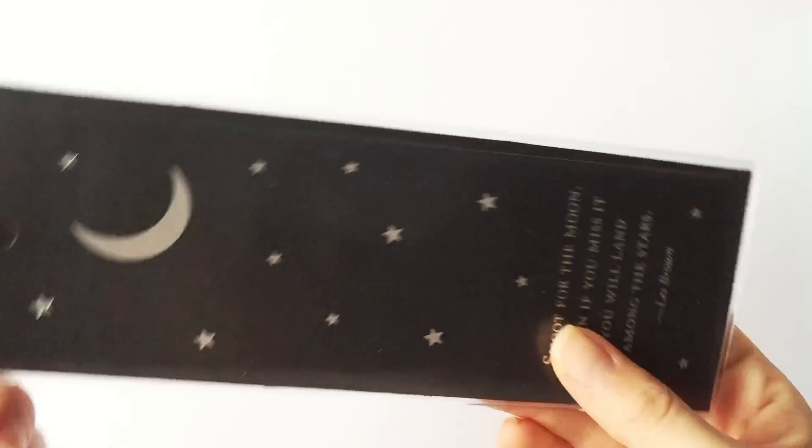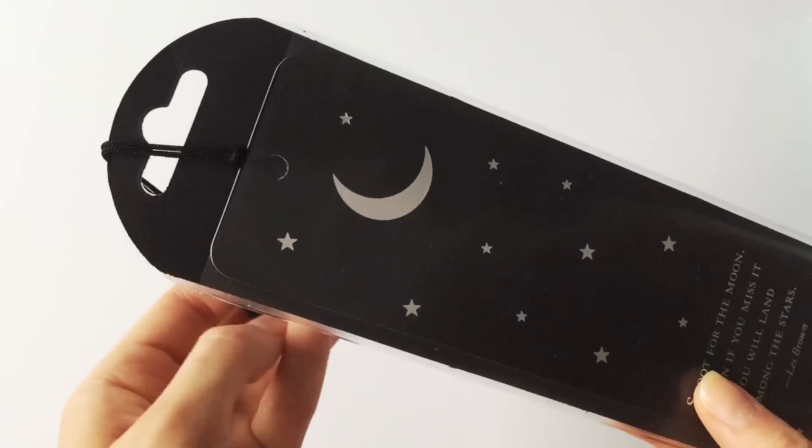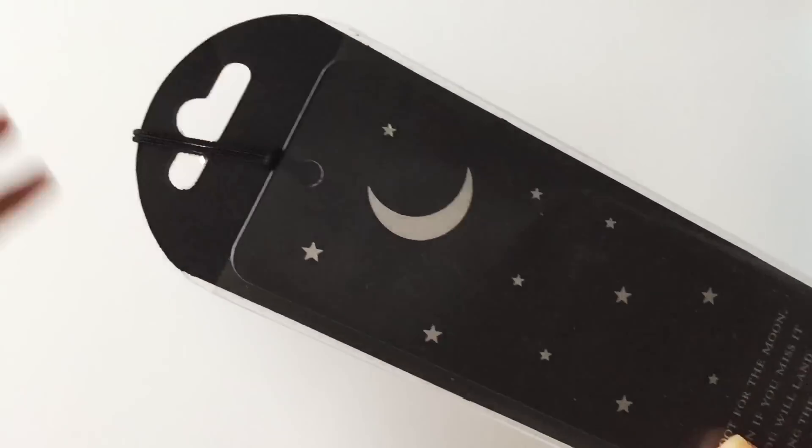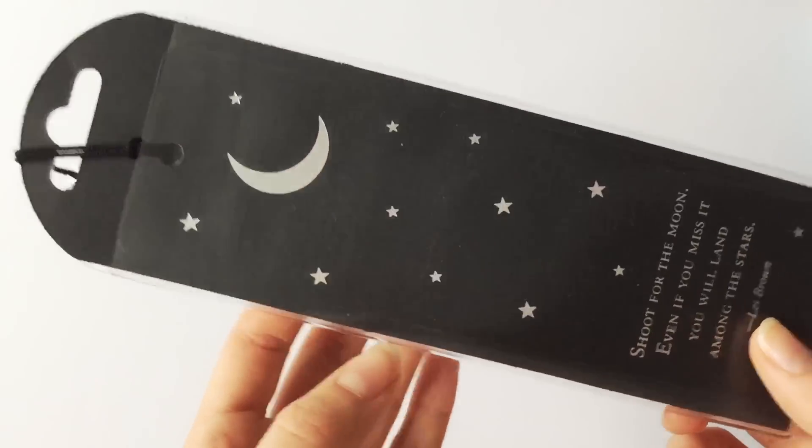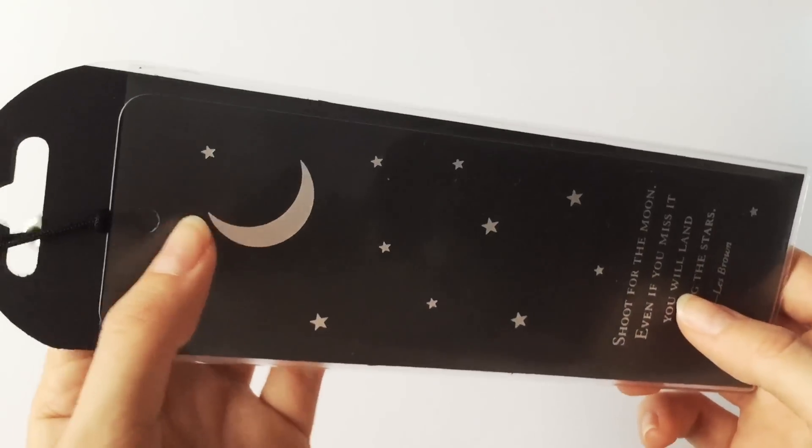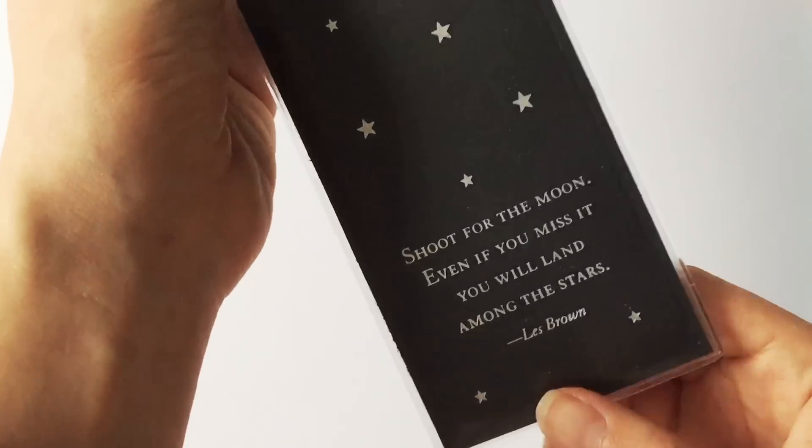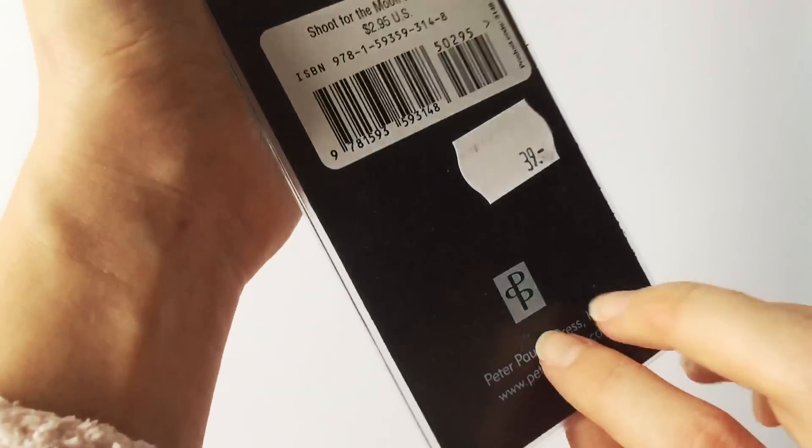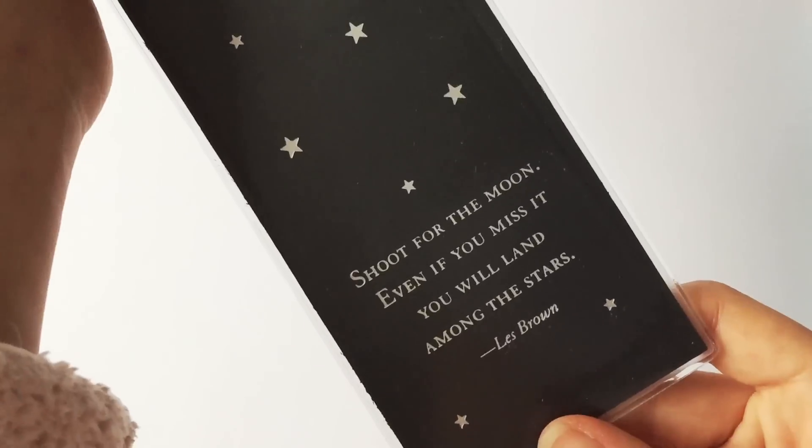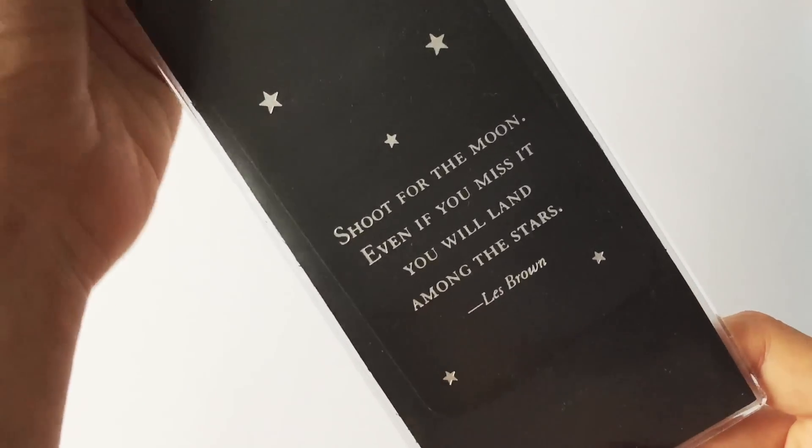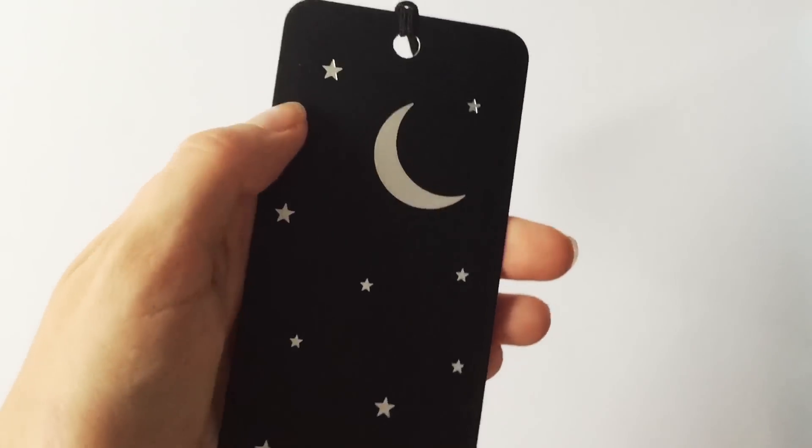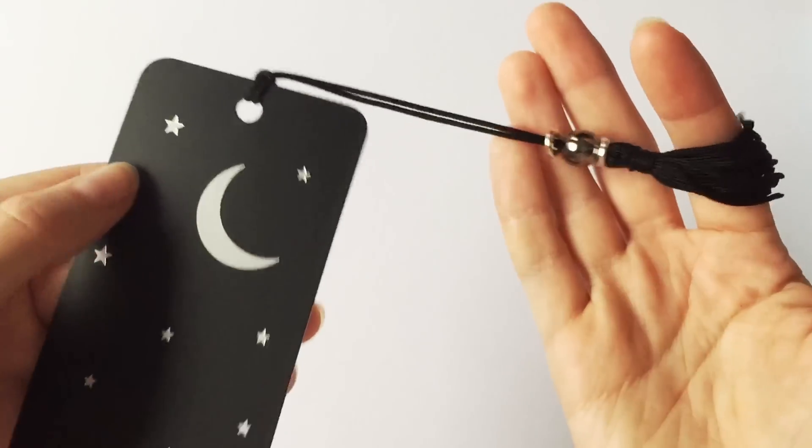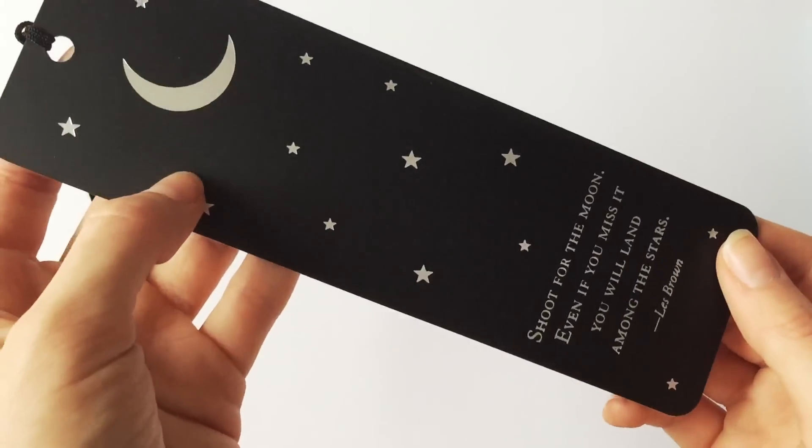Then finally I got two things from the regular office supplies section of Åléns which aren't exactly stationery but we'll go with it. The first thing is this super pretty bookmark from Peter Popper Press. It says shoot for the moon even if you miss it you will land among the stars. And I really like it and the quality of it seems to be really good as well.